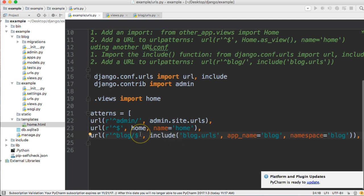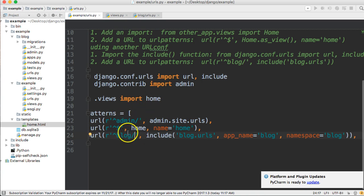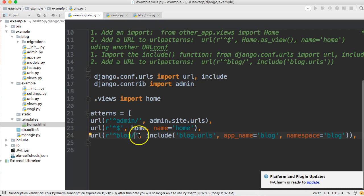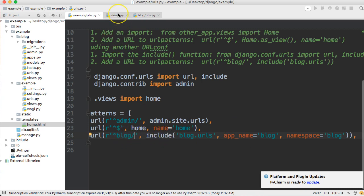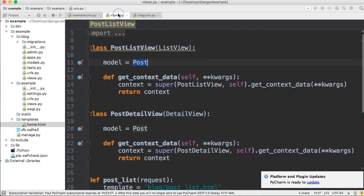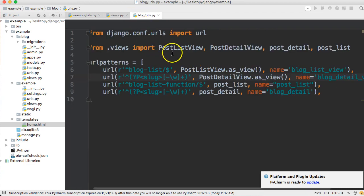First off, let's open up our examples urls.py file. There's a dollar sign in here — let's remove that, because the dollar sign indicates to Django that once you match 'blog' stop looking. We don't want that to happen because we're including URLs; it wouldn't look past 'blog' and we'd get an error.